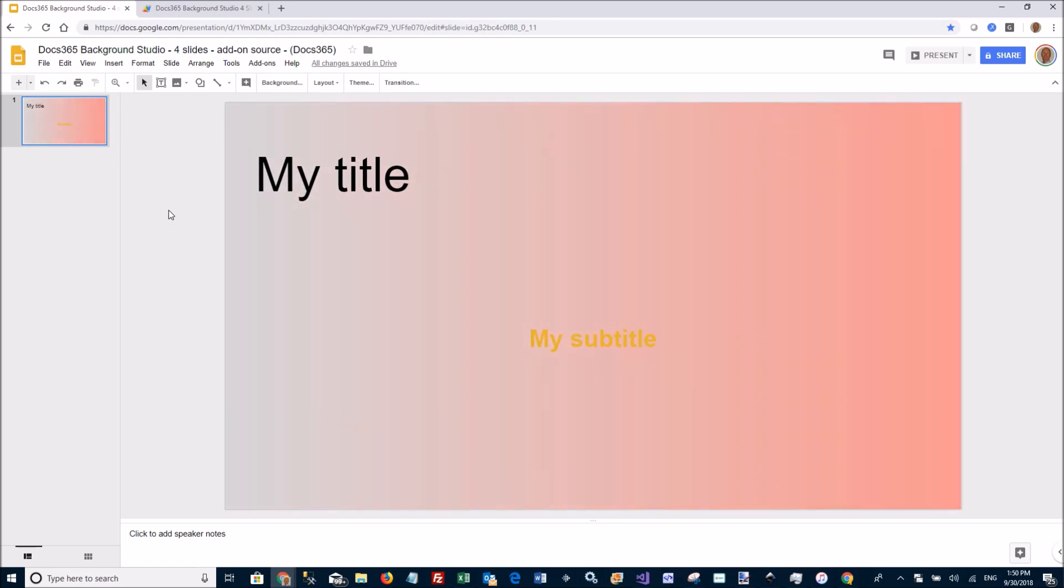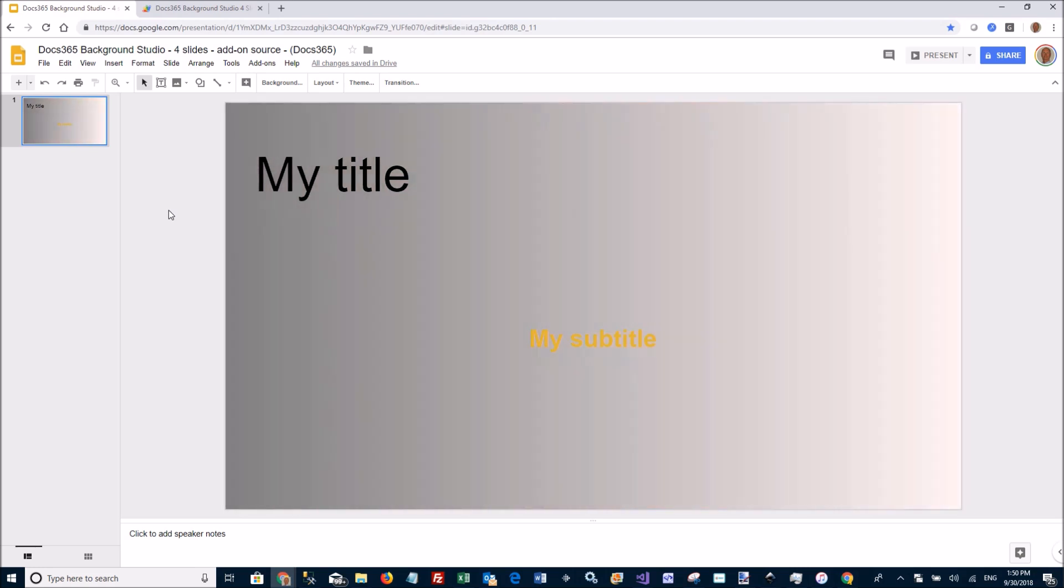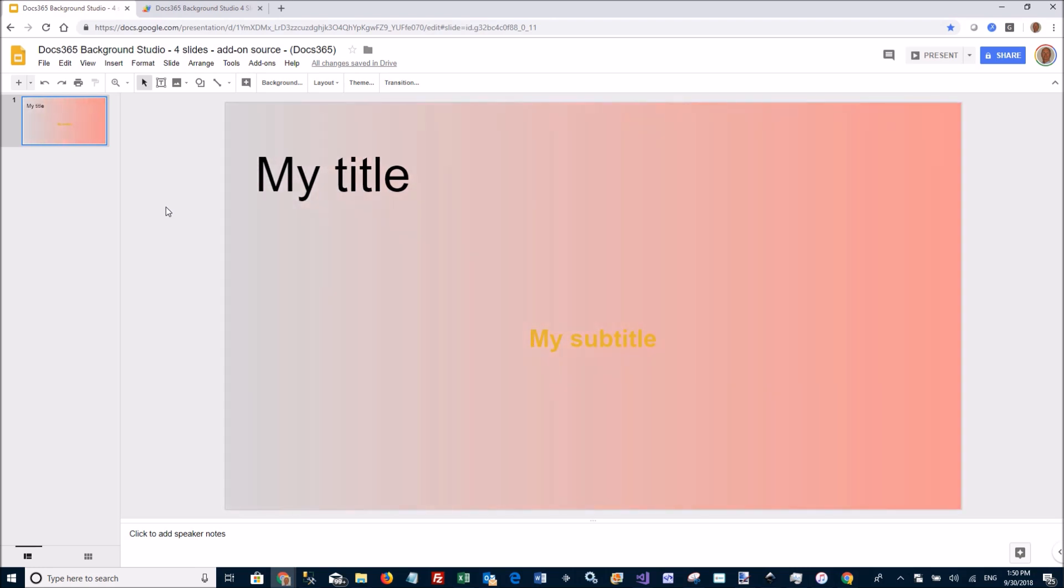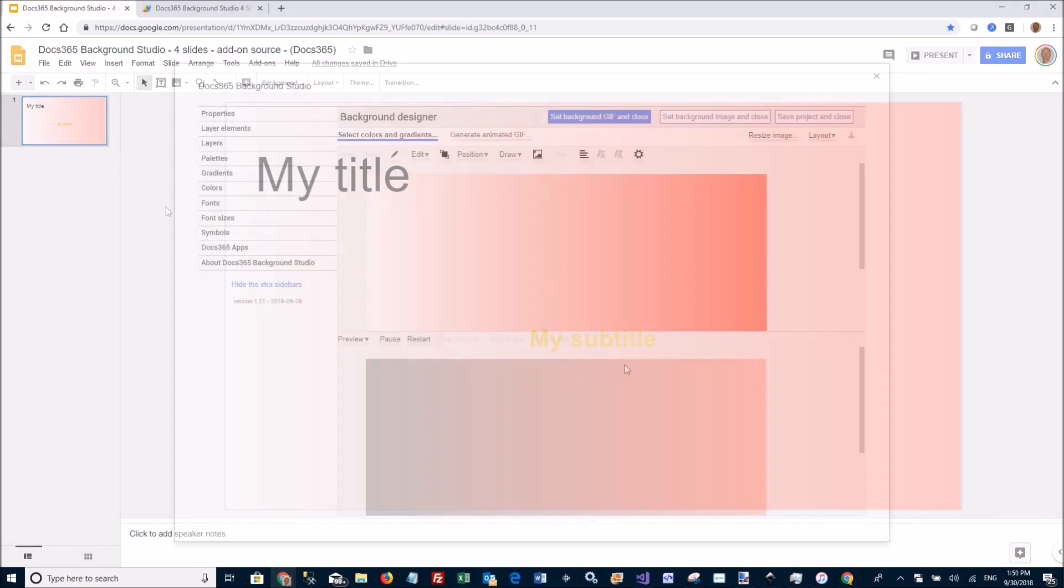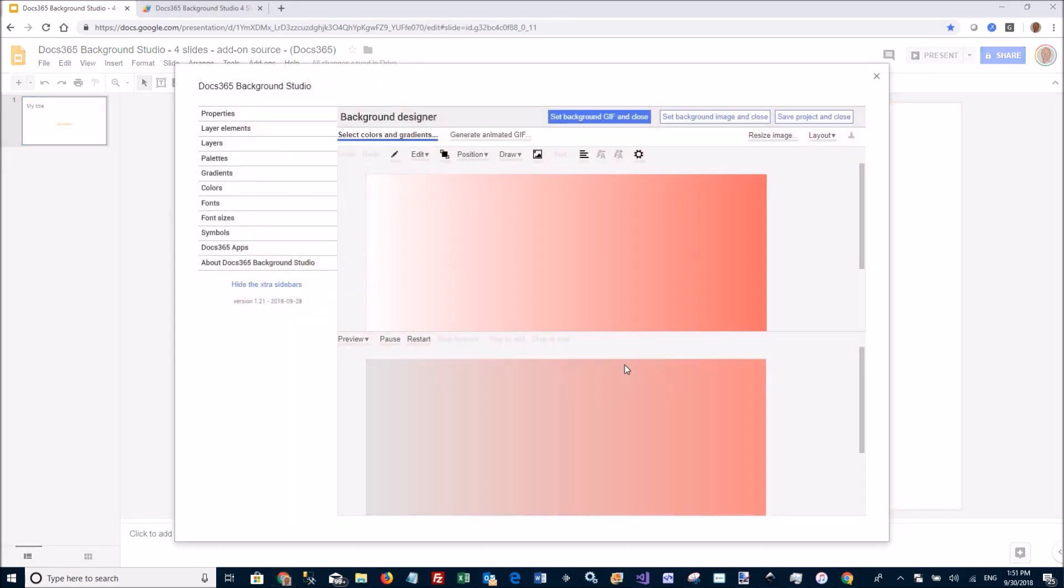Be aware, these bitmaps or images tend to be quite large, so your slide deck will grow. OK, so that's how to create a simple animated gradient.